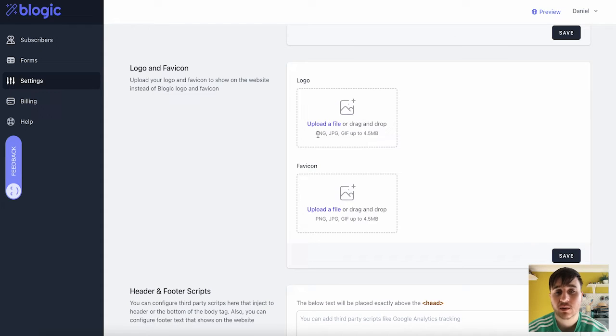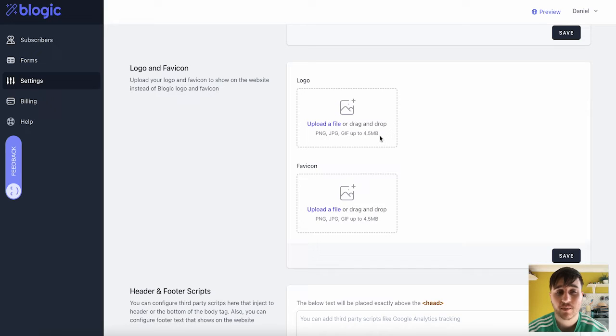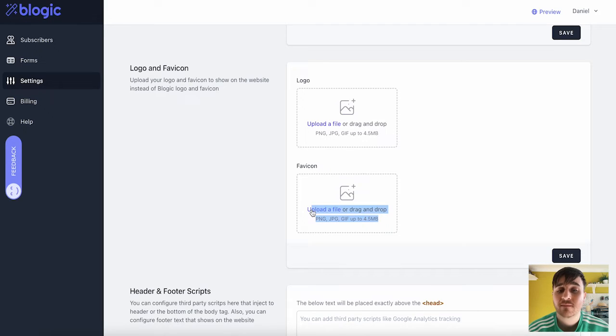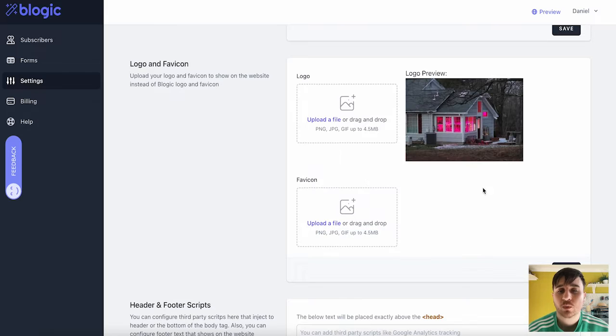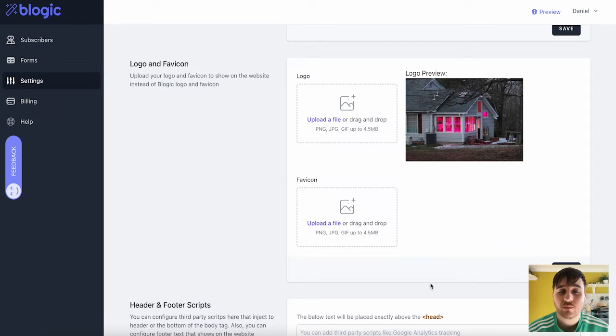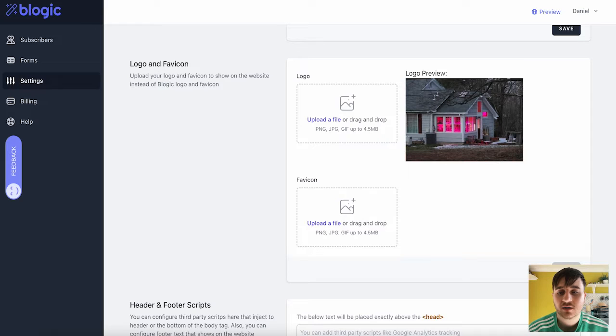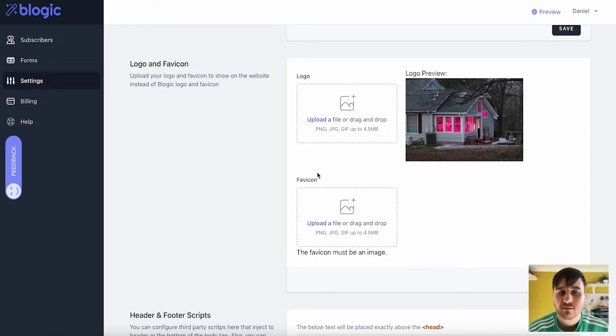So for the logo, it can be PNG, JPEG, or GIF, and up to 4.5 megabytes. And that's the same for a favicon as well. Once you're happy there, it will give you a logo preview and a favicon preview if you've uploaded one. You can go ahead and click on Save.